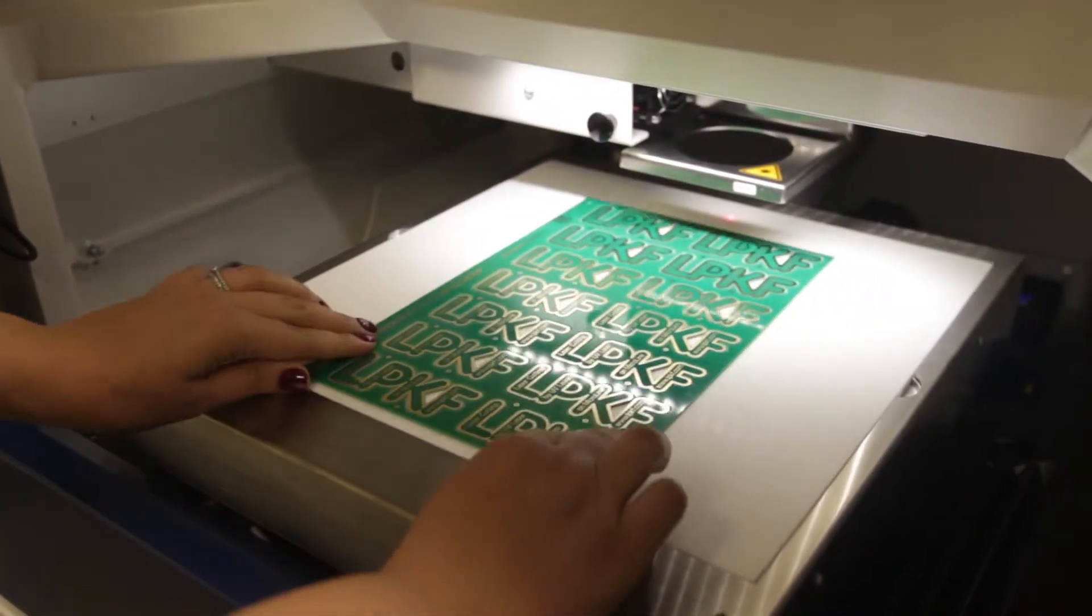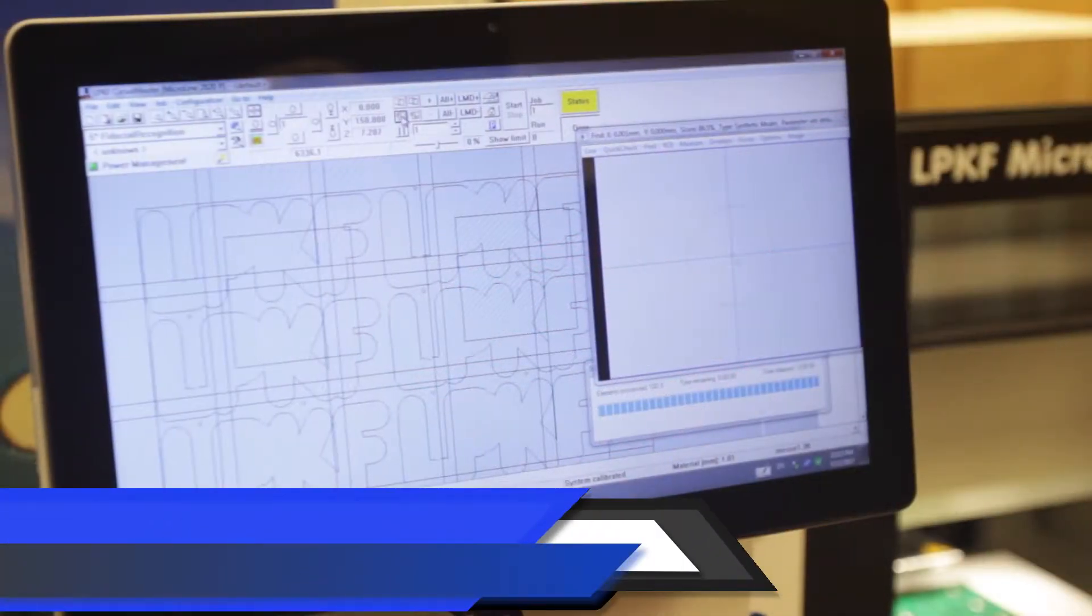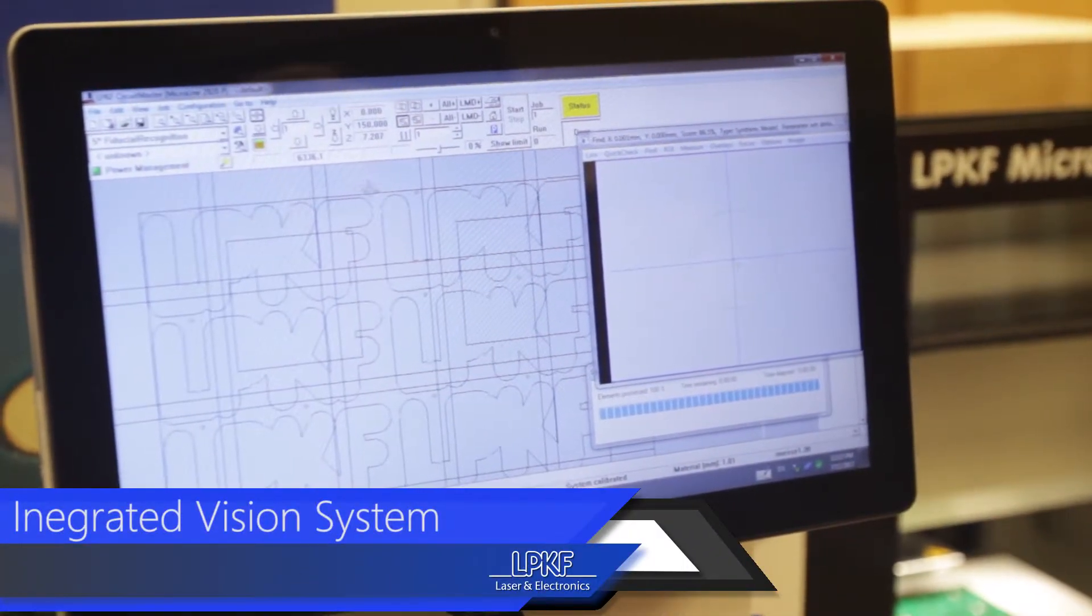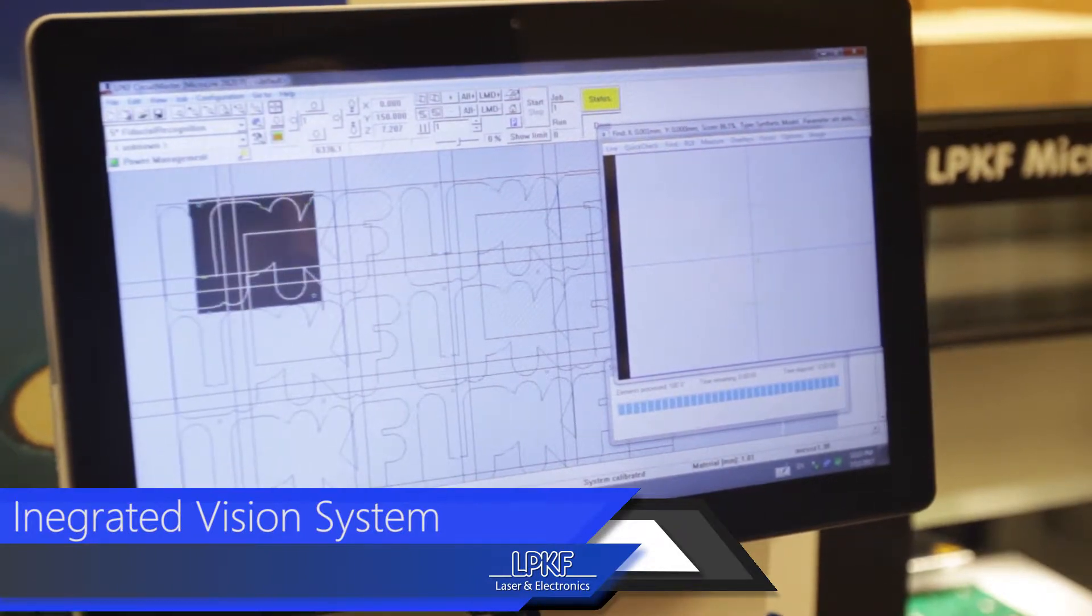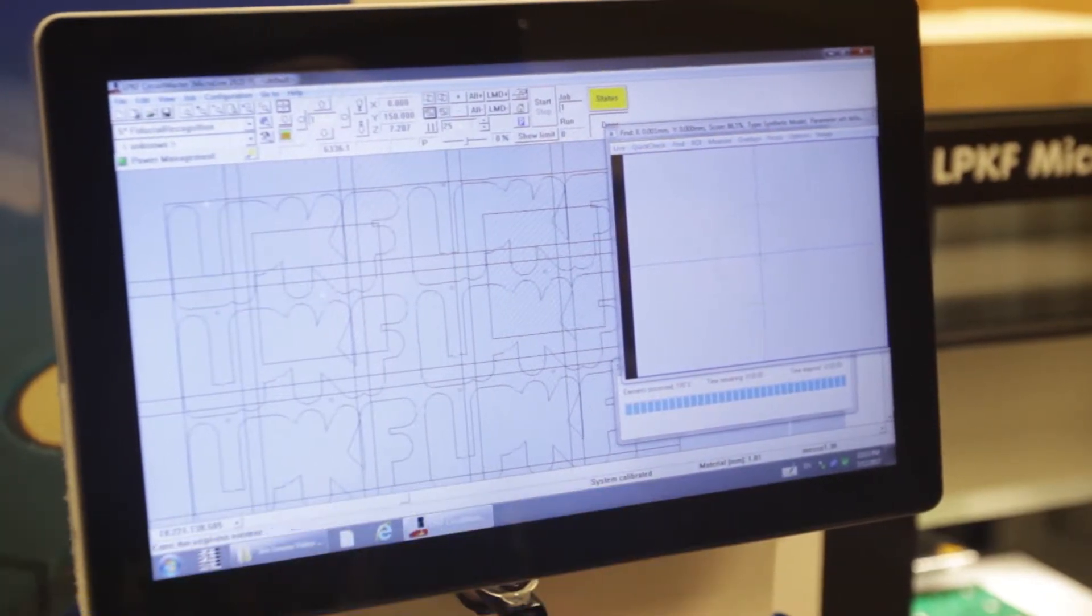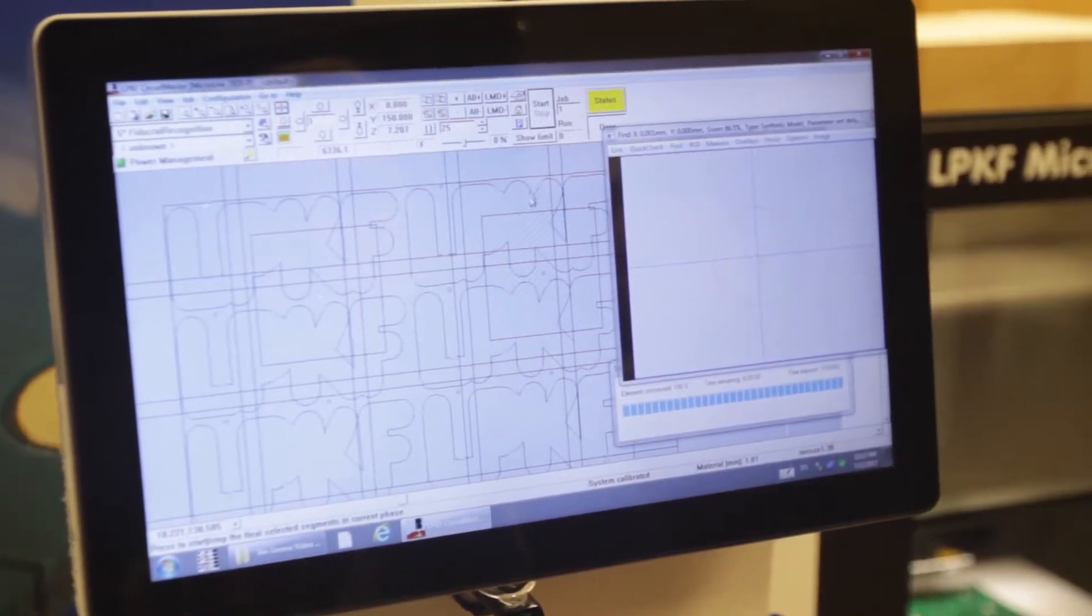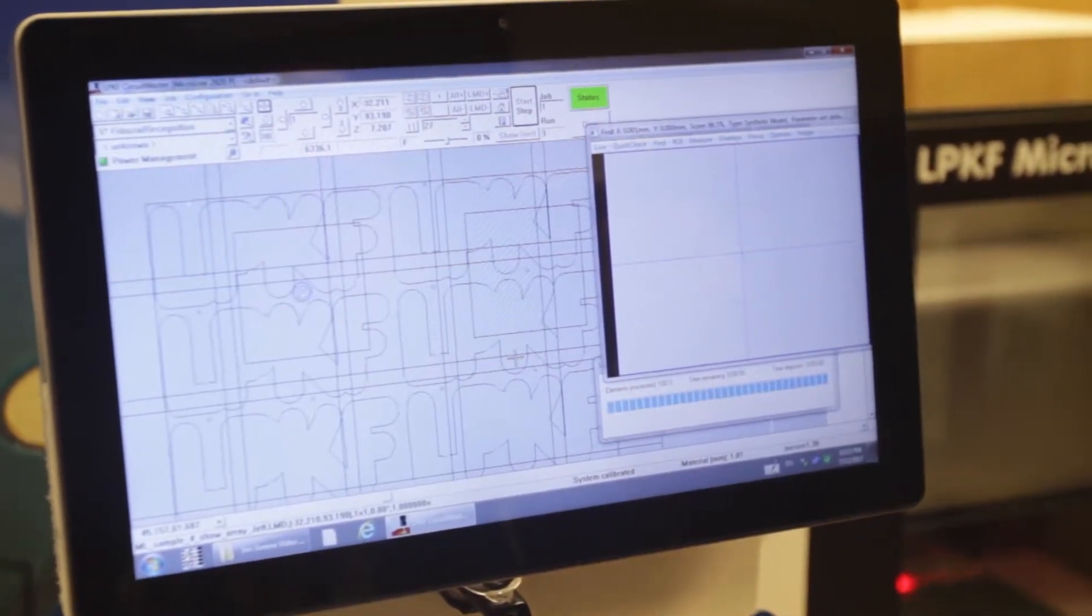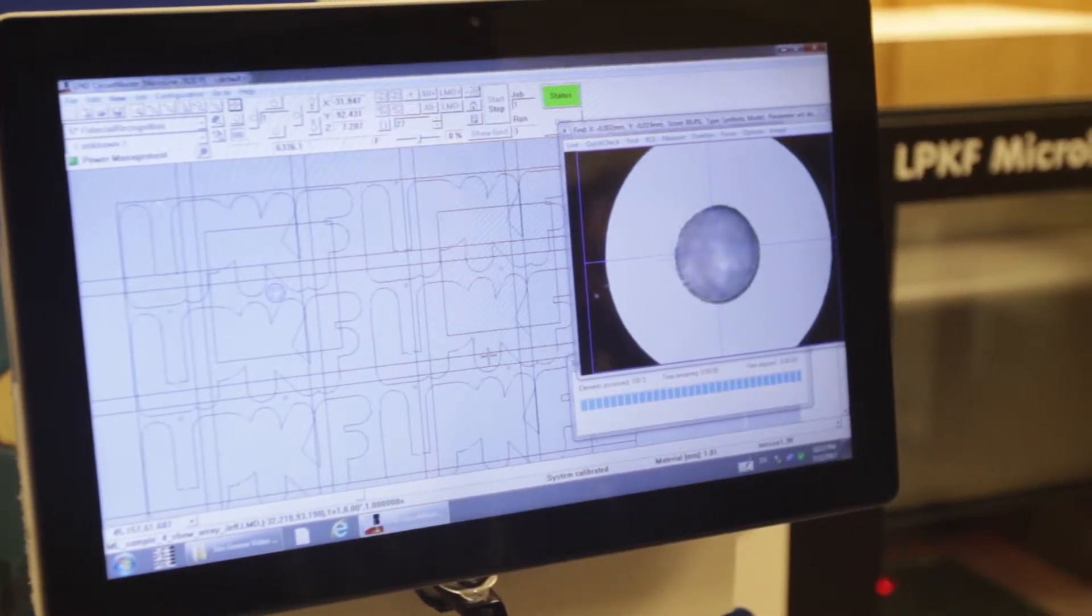An integrated vision system quickly aligns the data to a physical panel by use of teachable fiducials. Just select the boards you wish to depanel and press start. Within seconds, you'll see the camera recognizing the pre-programmed fiducials prior to the start of the cutting operation.